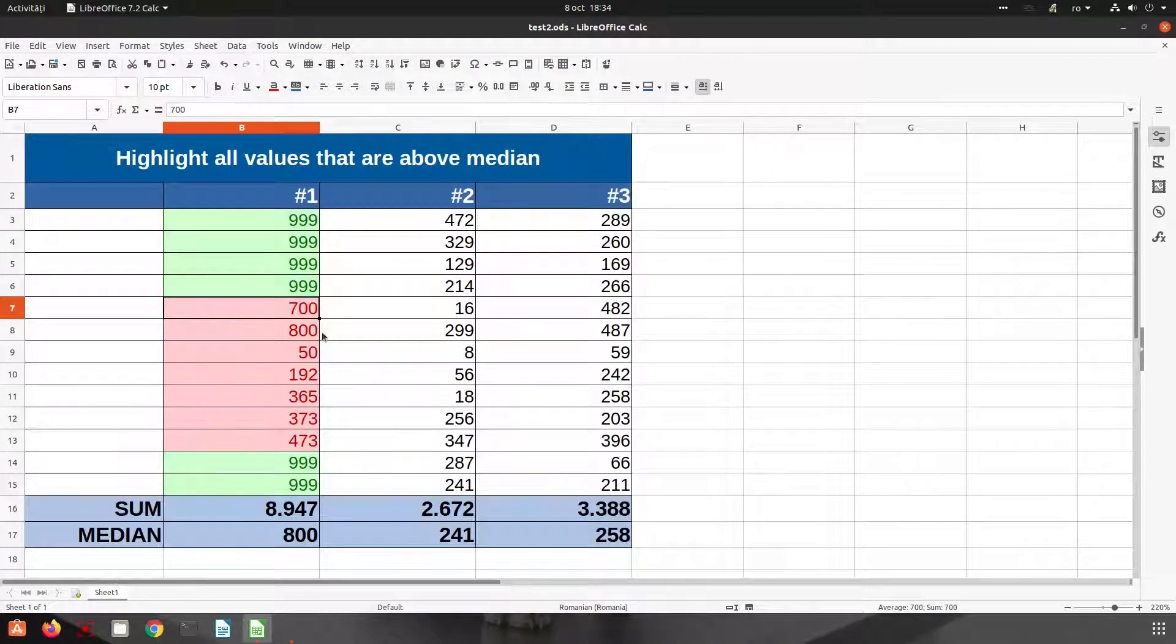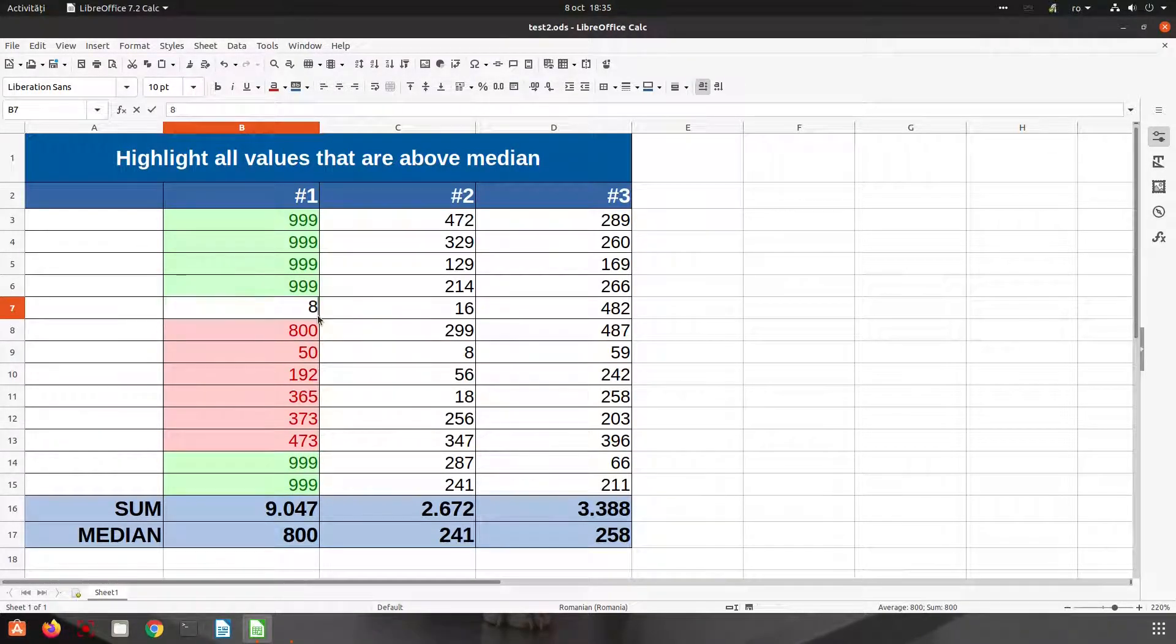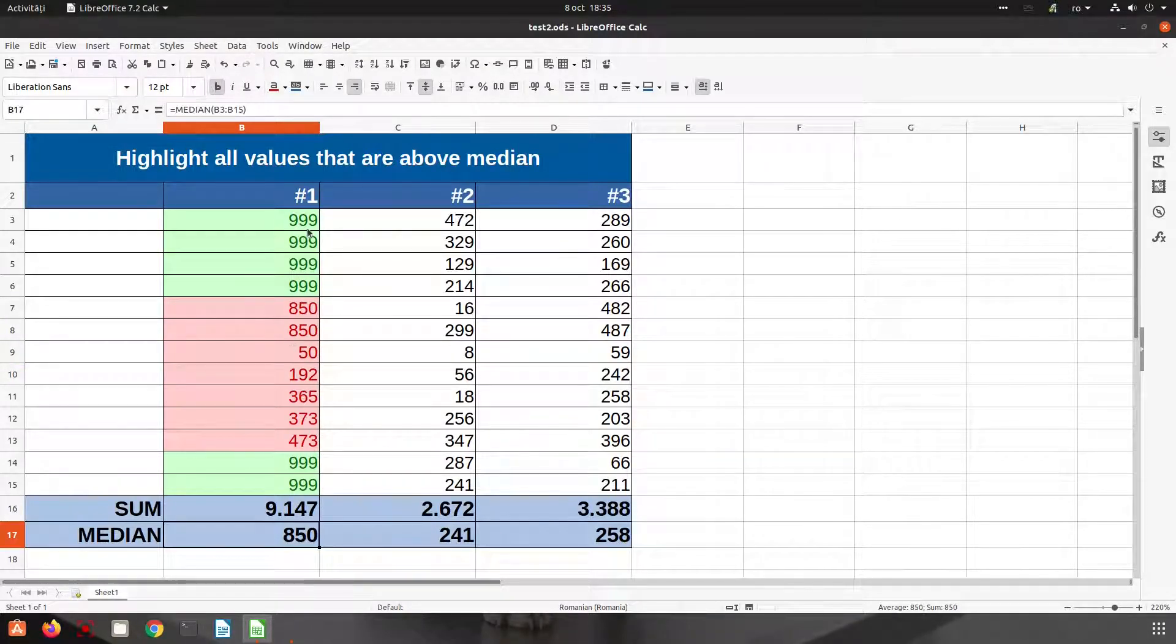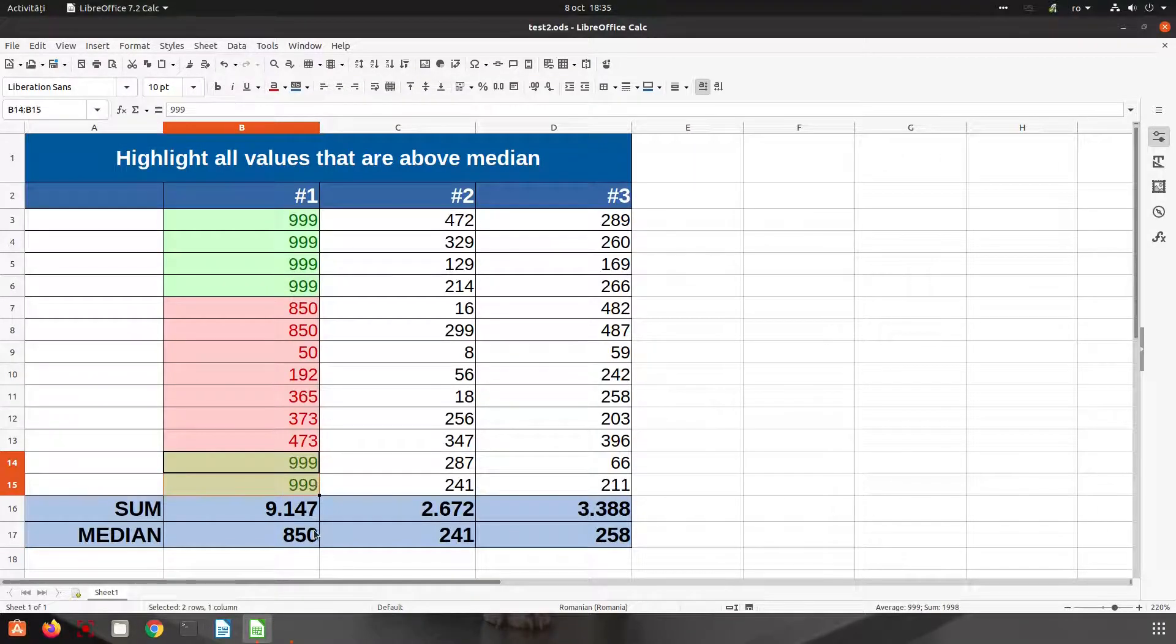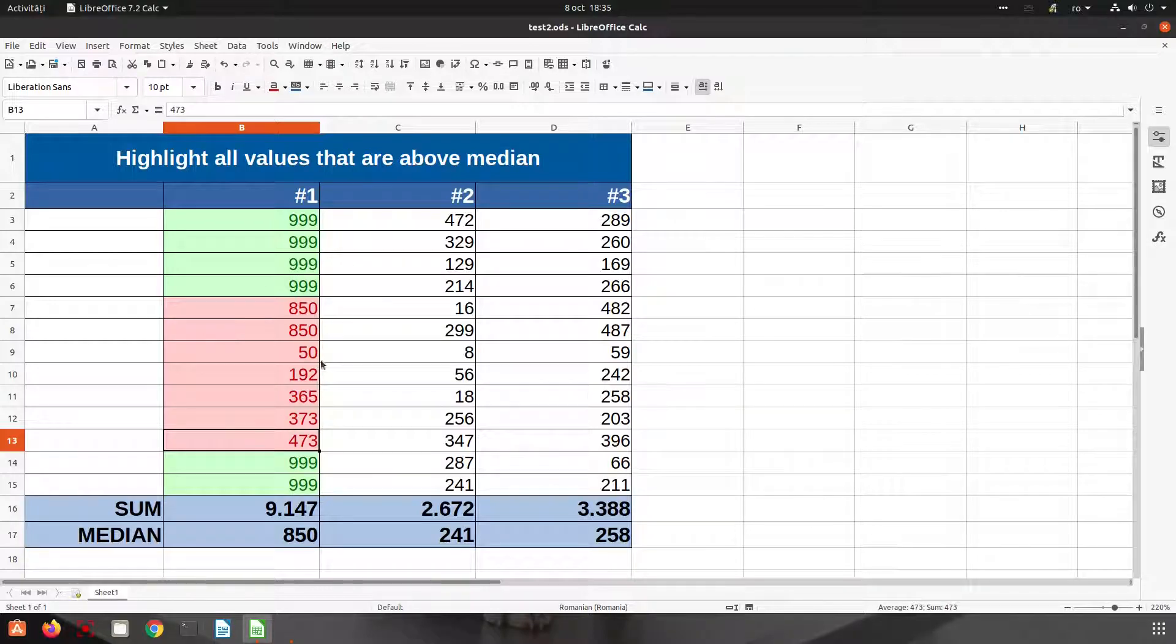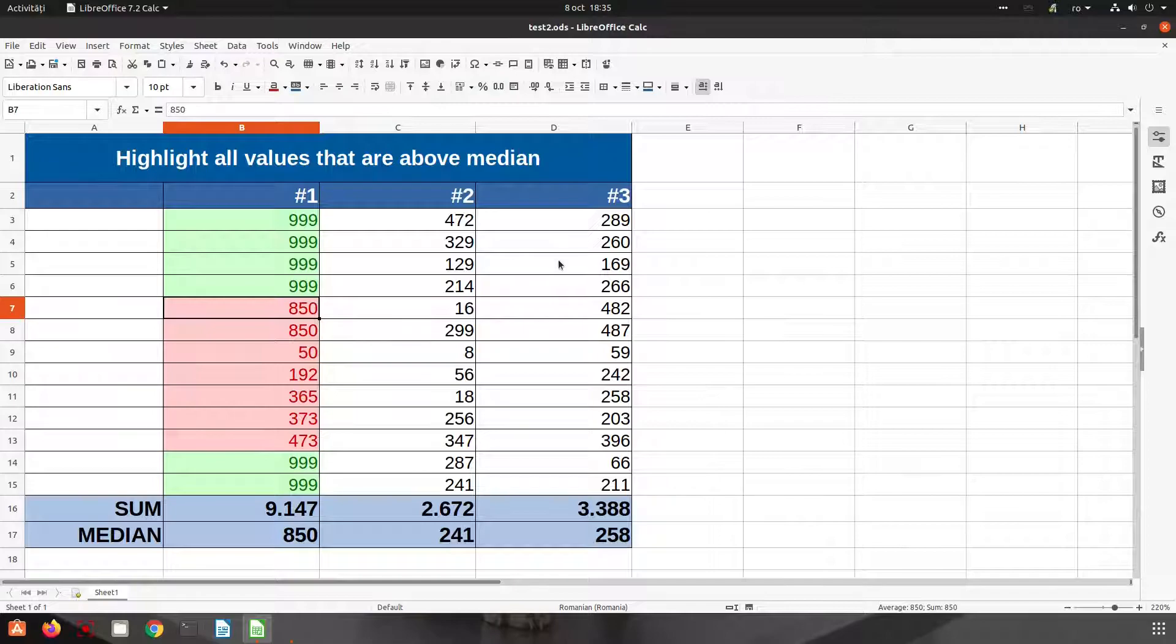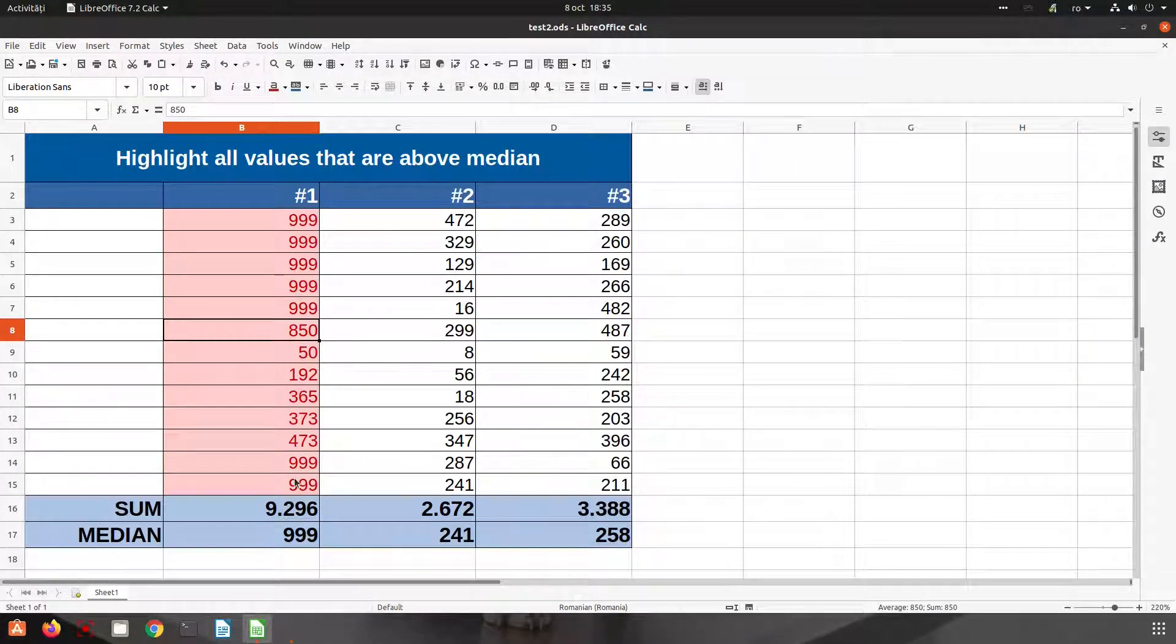So in this case we have here, you can see everything is changing. The median is changing and also the numbers that are highlighted are changing depending on the condition. So everything is automatic. This is a very good thing to do if you want to see something very quick.